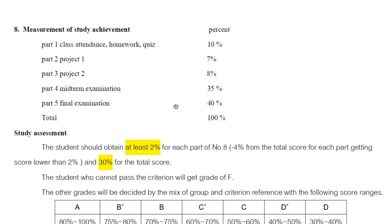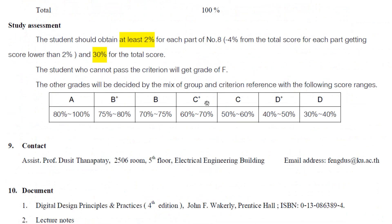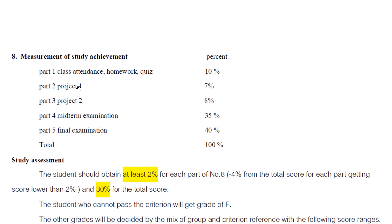For grading, the score is split into five parts: class attendance, homework, and quiz is 10%; midterm examination is 35%; final exam is 40%; Project 1 is 7%; and Project 2 is 8%. Project 1 will be around the midterm, and Project 2 will be after the final examination, about one or two weeks later.